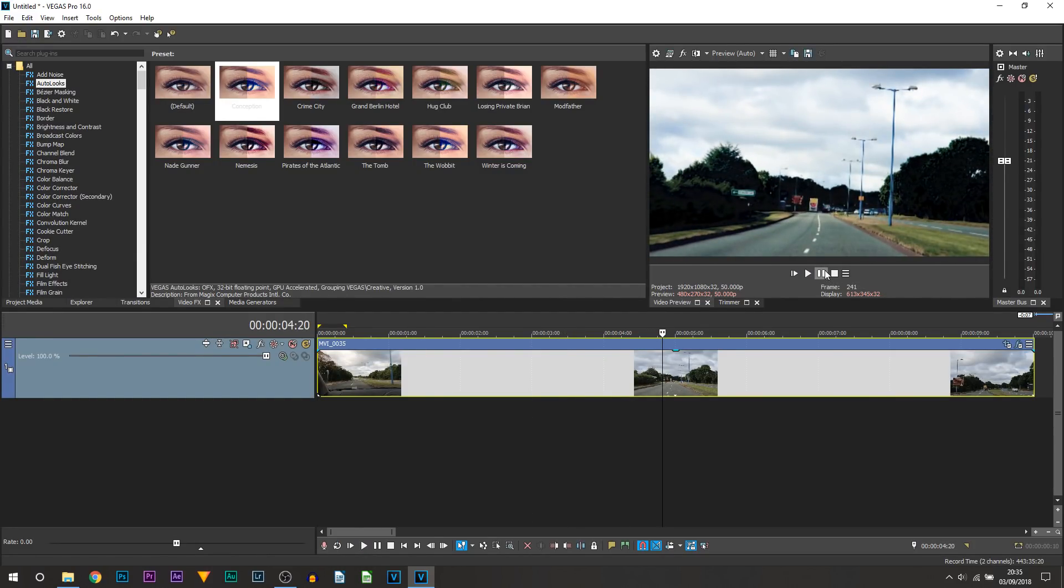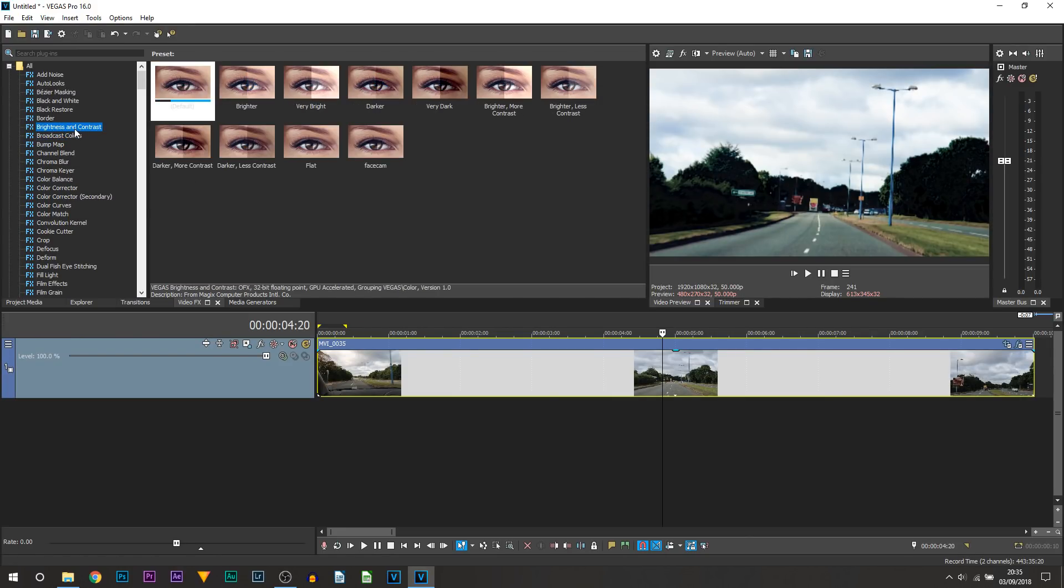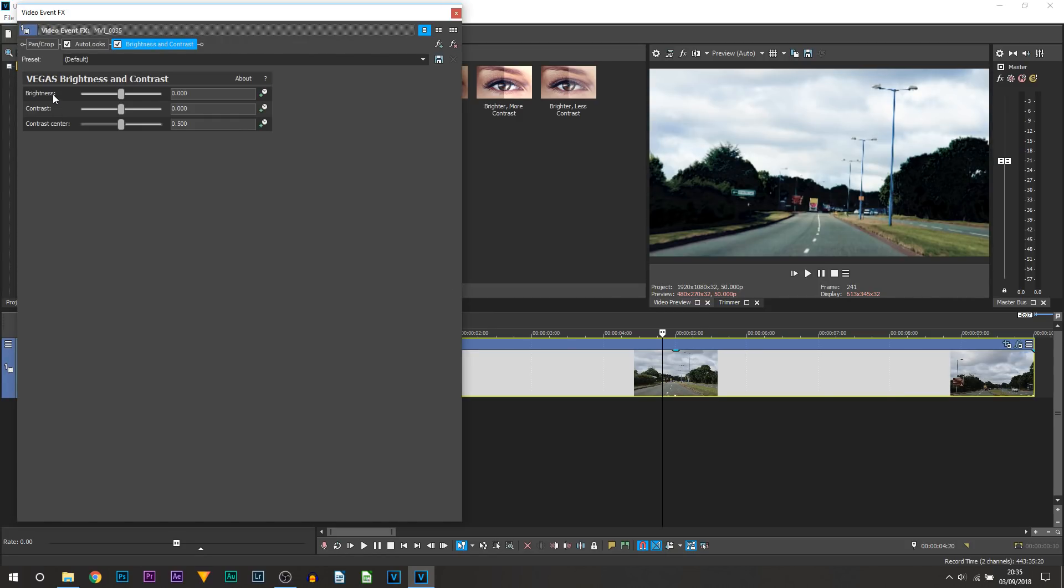Now one effect I do recommend for you to add on as well just to create more creative control for yourself is brightness and contrast. So you can drag on the default and you can see we can control the brightness, contrast, and the contrast center. To be honest only the brightness and contrast is what you'll need to be controlling, contrast center you can leave the same.